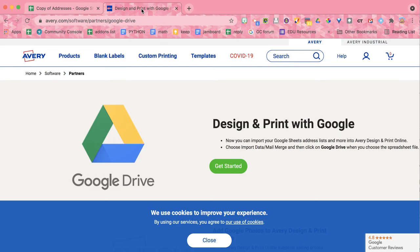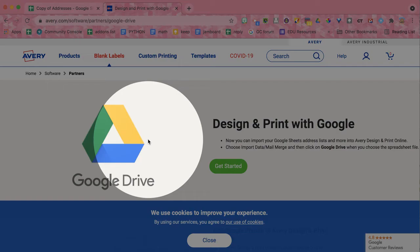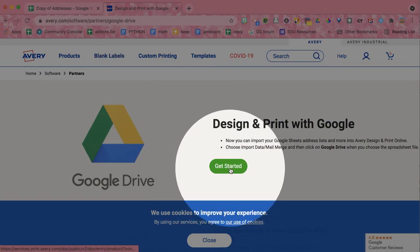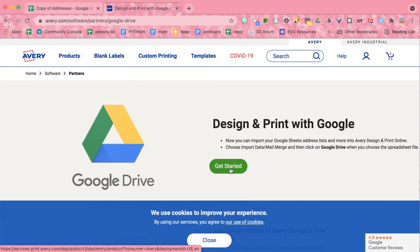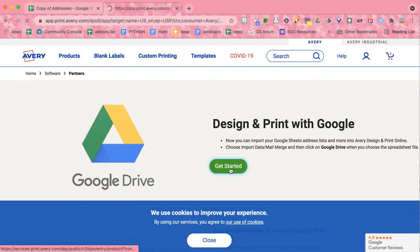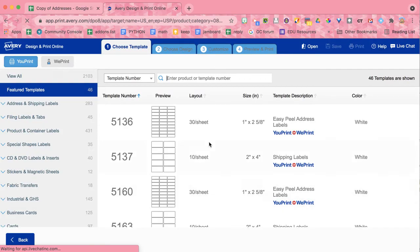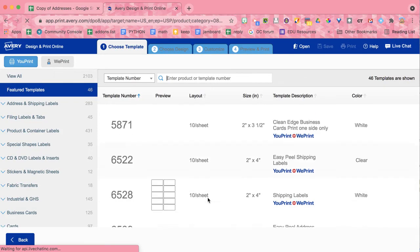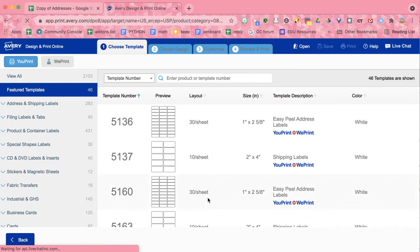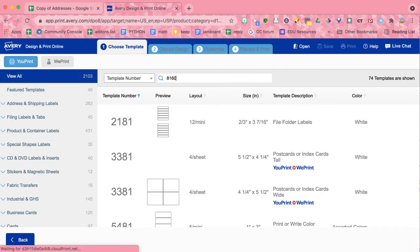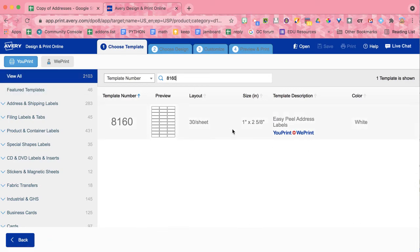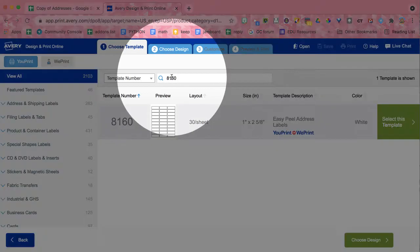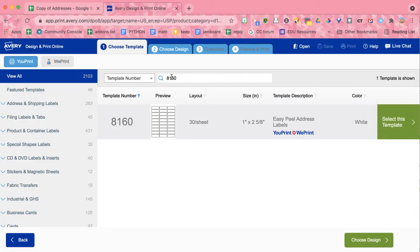So then I go to the Avery website. I'm going to click on Get Started. I'm on the Avery website. I click Get Started. And wait for it to load. And it says, hey, which one of these templates do you want to use? So I was using 8160. So I can search that up at the top. And then I'm going to select this template.